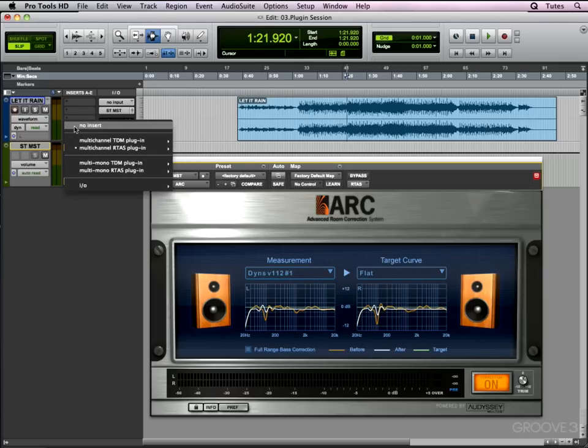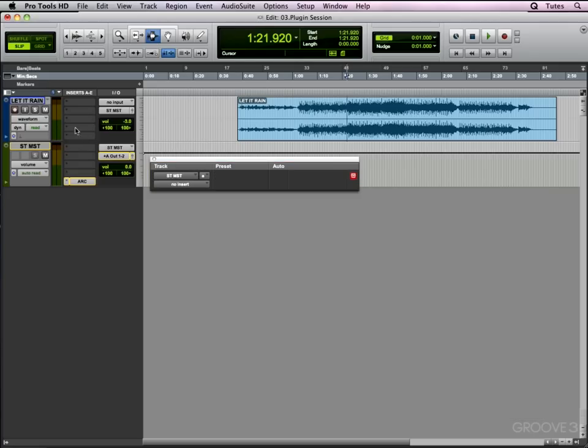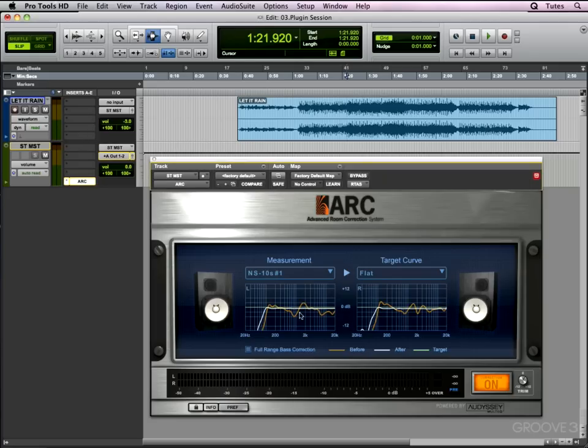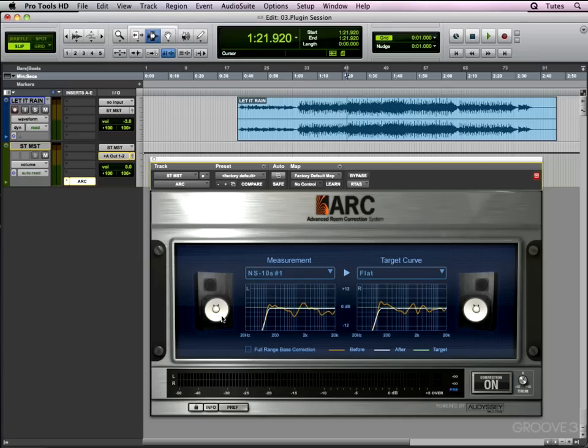To make it even more confusing, let's take that out altogether, open this version again, and turn it off. Let's turn the full range base correction off. So we've got NS10s, base correction off, and the plugin itself off. So presumably that's being remembered.